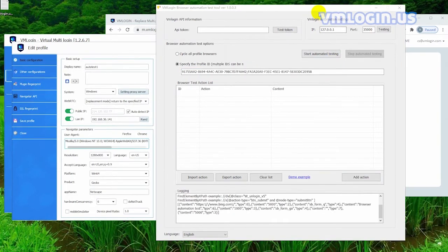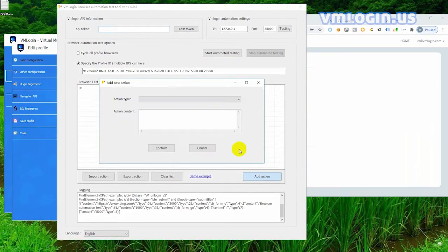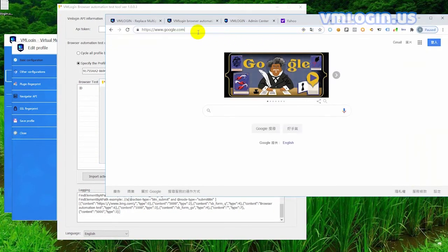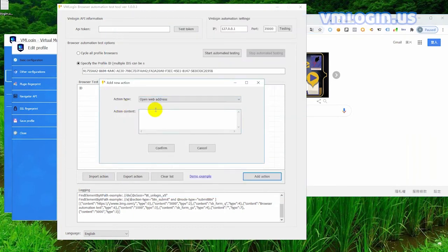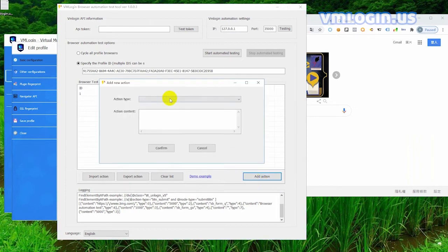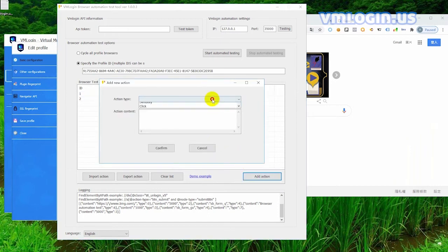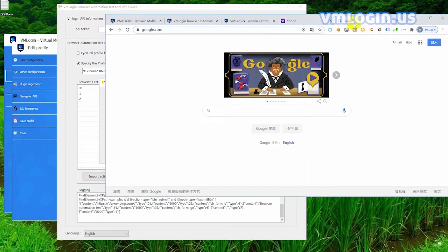Let's test Google first. Click add action and select the action type to open the URL, then copy the Google URL and click OK. Add a forced wait — the display here shows 2000, which is 2 seconds. Select this option and let's use Google to demonstrate it.